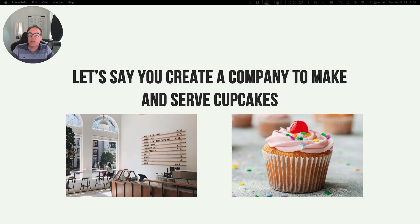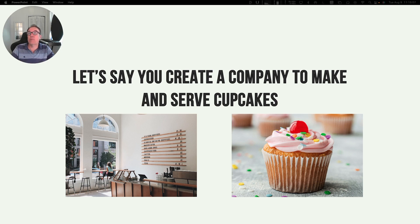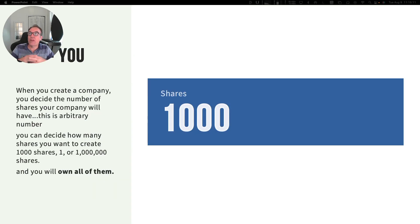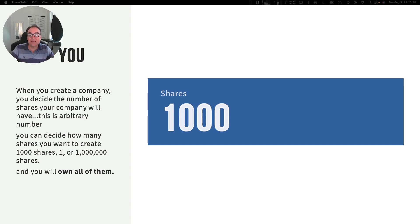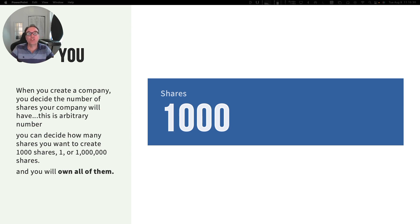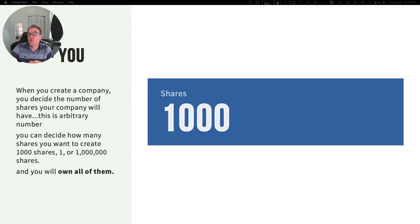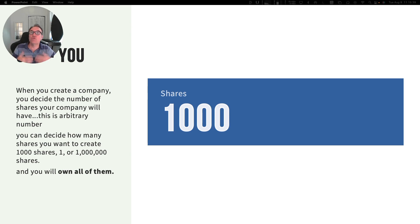Let's start with an example. Let's say that you create a company to make and serve cupcakes. When you create a company, you decide the number of shares it will have. This is an arbitrary number. You can say my company is going to have one share, five shares, a thousand shares, a million shares. You decide exactly how many shares the company will have, and you will of course own all of them because you created this company.